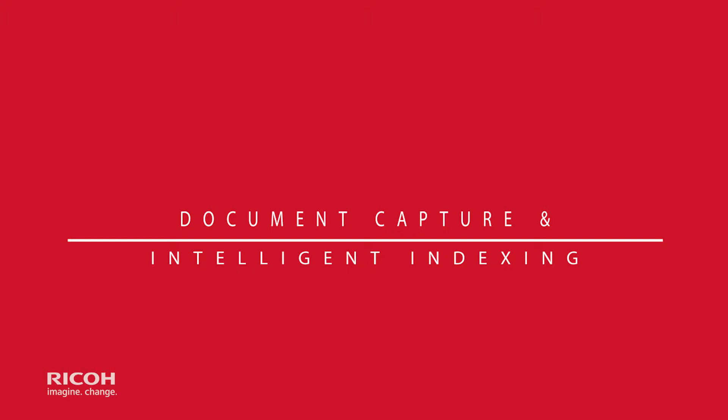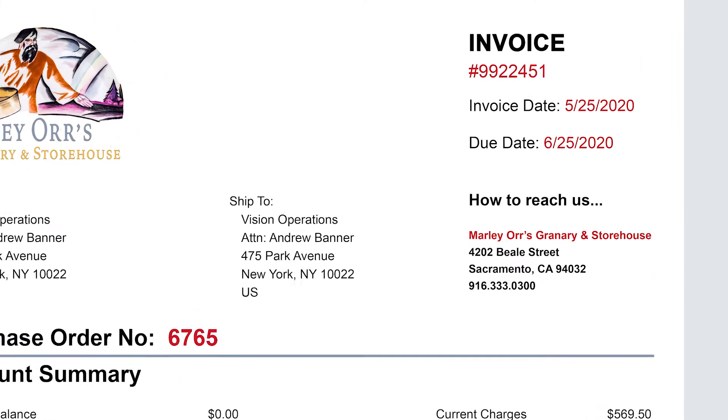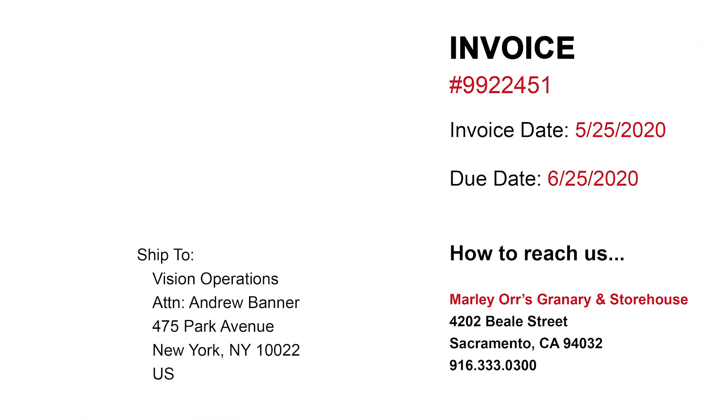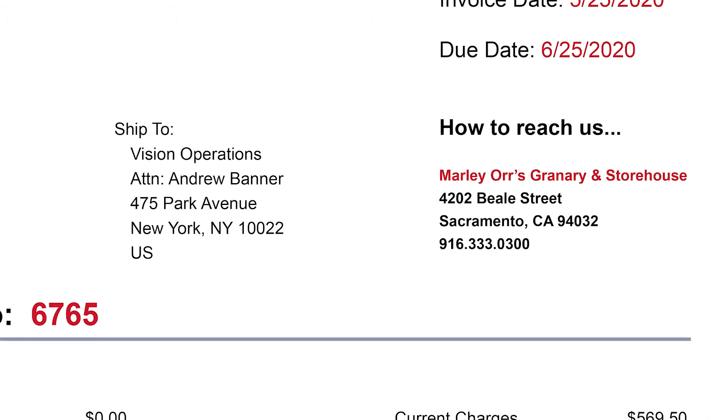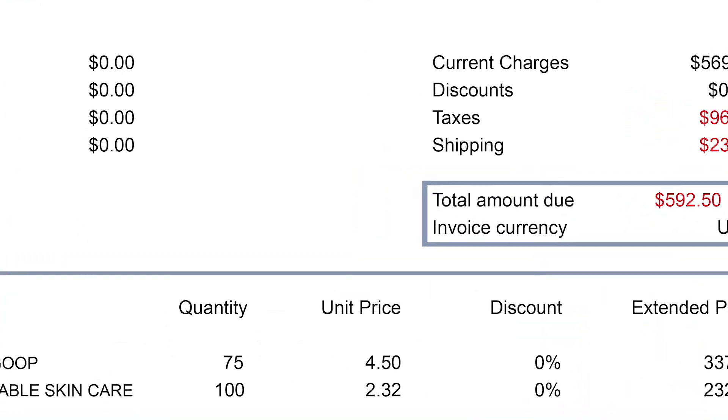Let's see how this works, using an invoice as an example. An invoice needs to be scanned and stored in a document repository. All of the highlighted items will be extracted automatically by the Intelligent Indexing System.